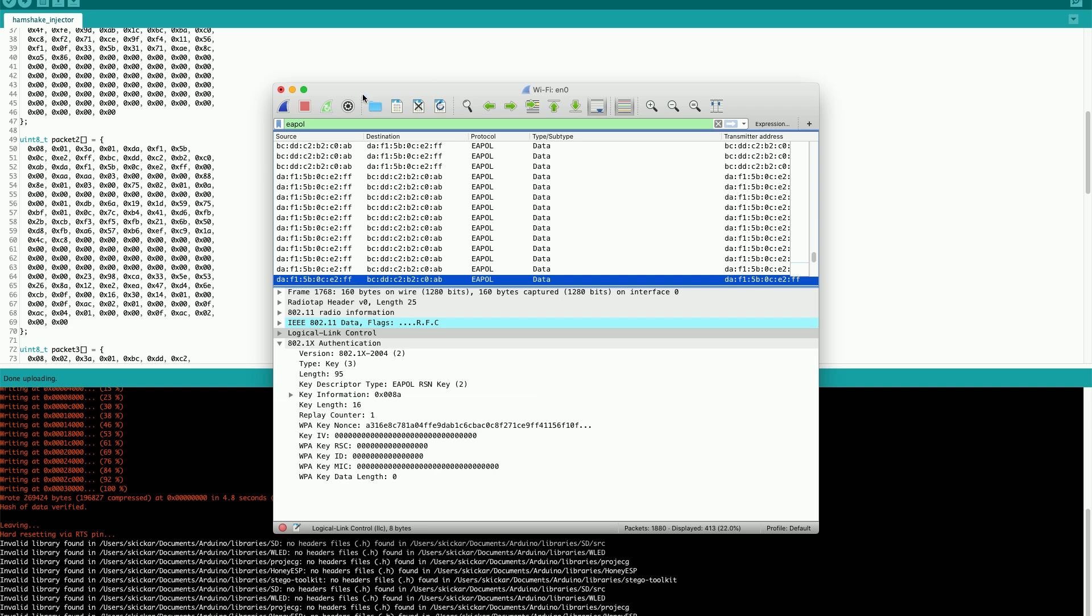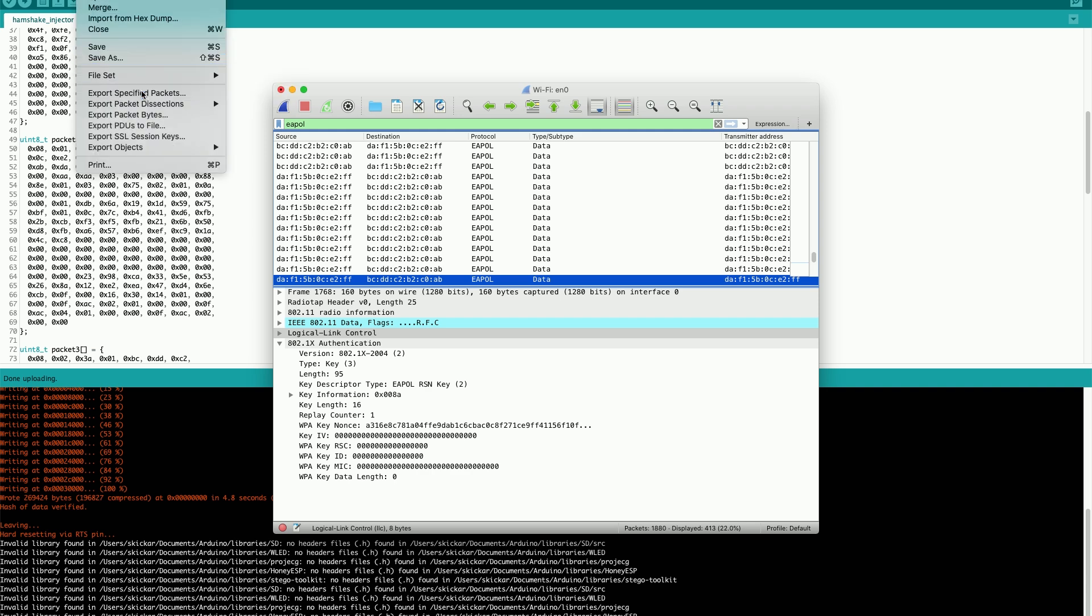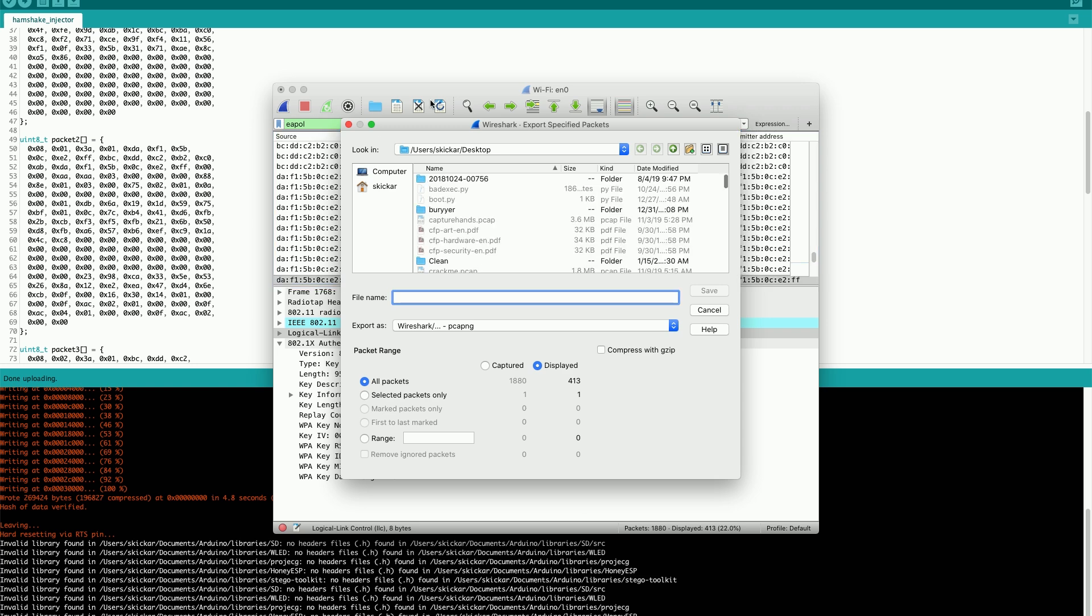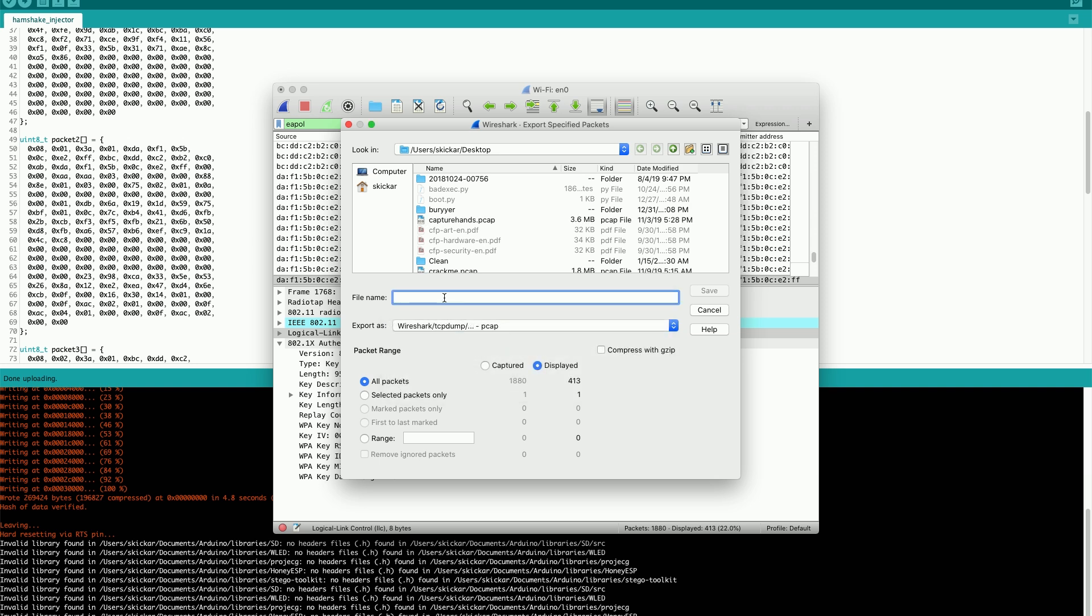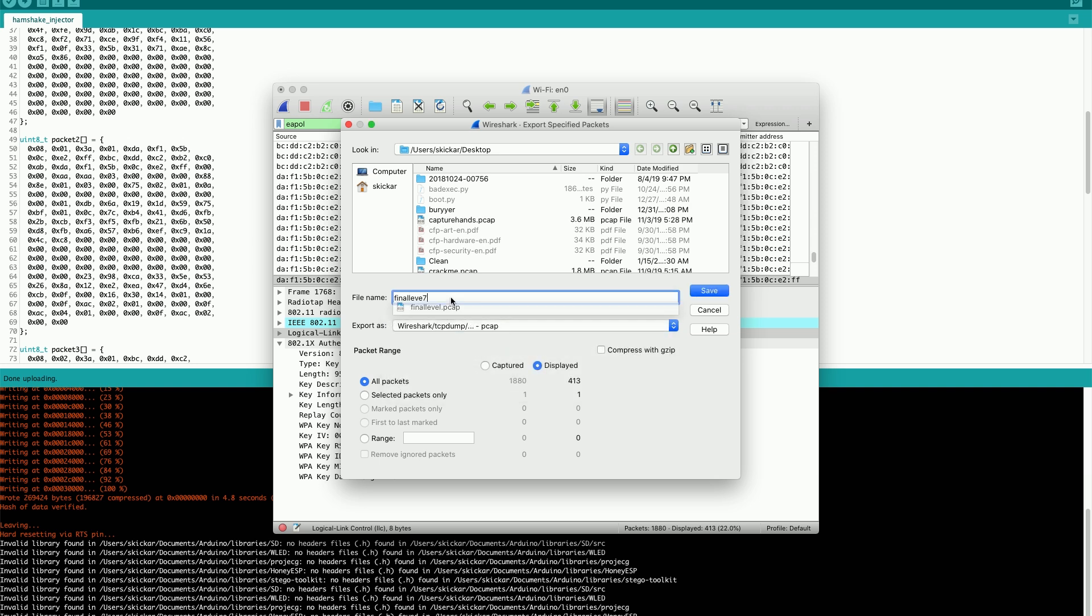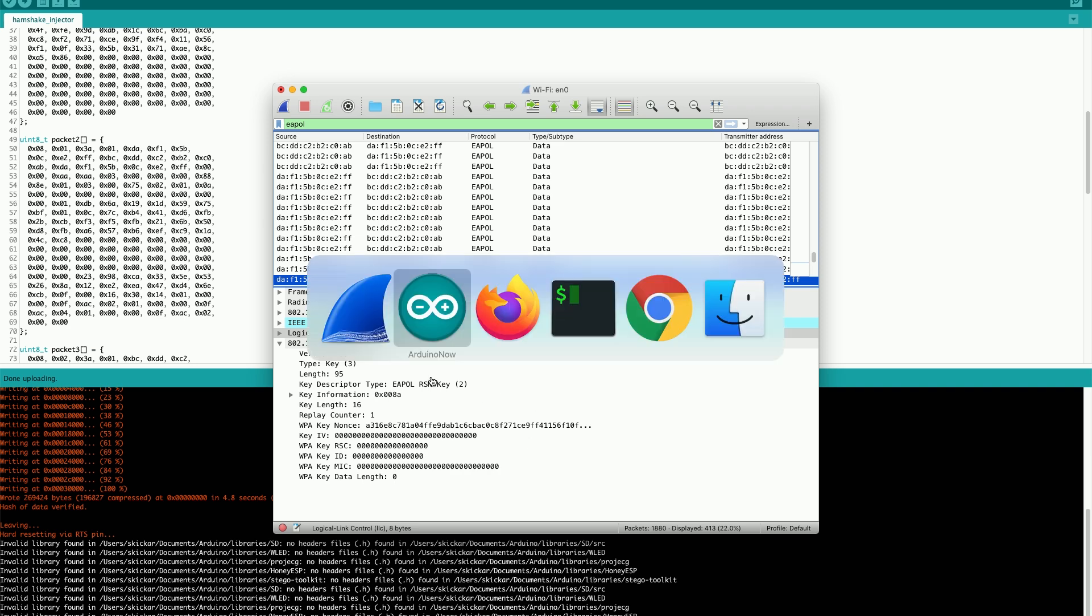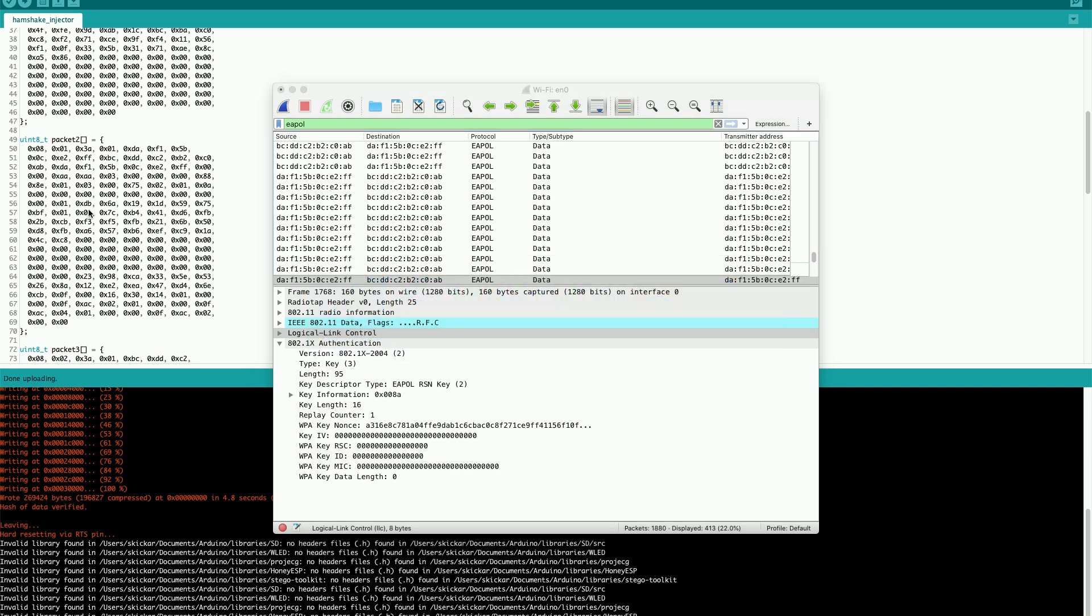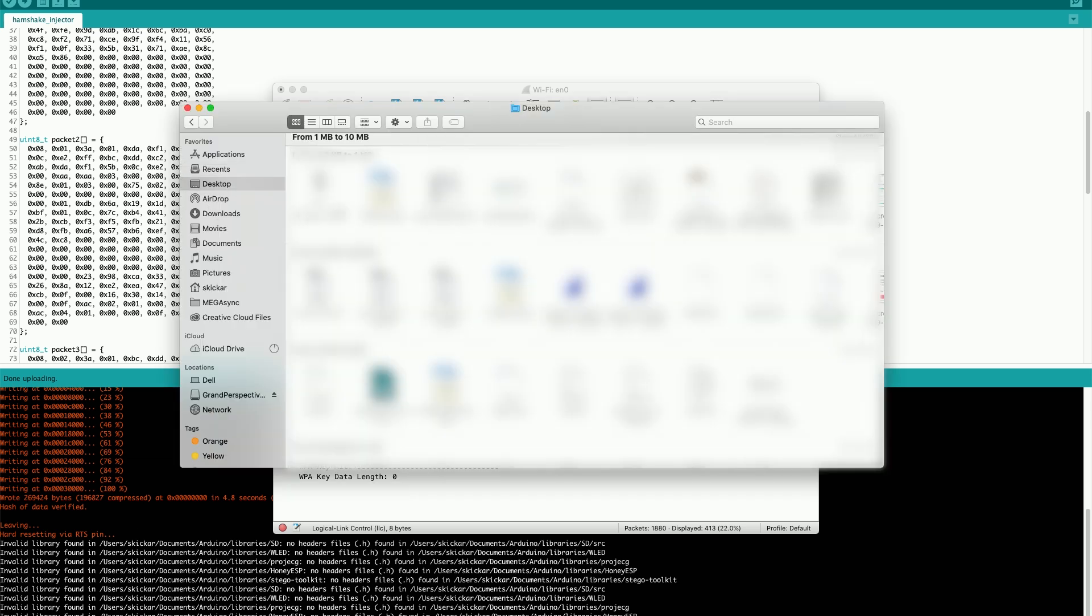Now, how do we actually go about cracking the password? Well, first I'm going to need to save this. So in Wireshark, we're going to go to file, then export specified packets. Then on the desktop we're going to put in a name after selecting the PCAP format, save it here. Then I should be able to go in Finder to the desktop and locate what I just created. So on the desktop, I now have a PCAP file.